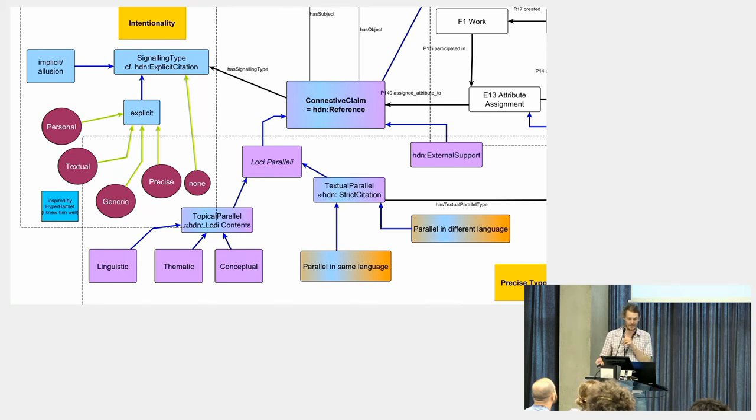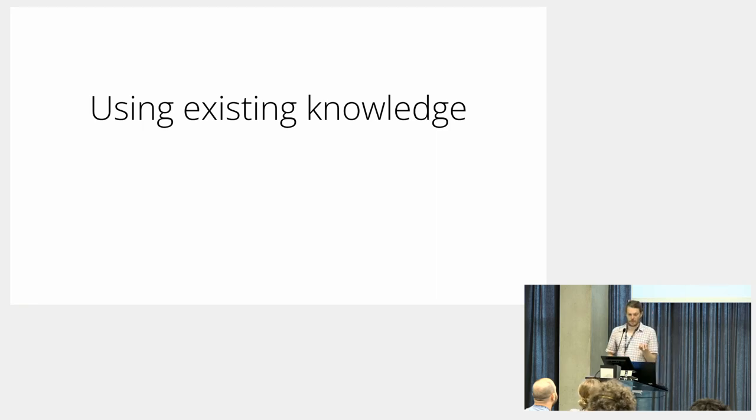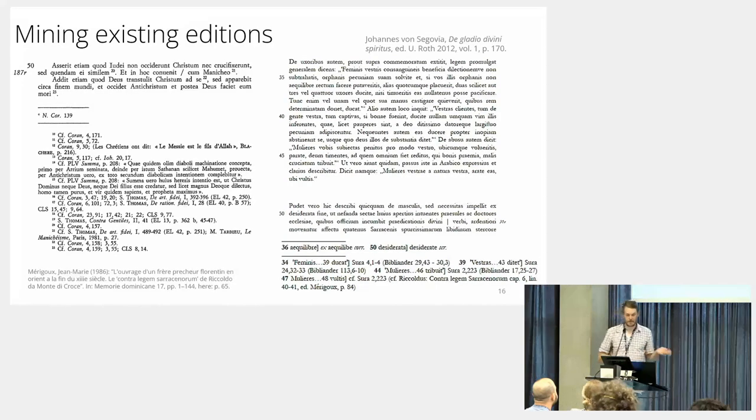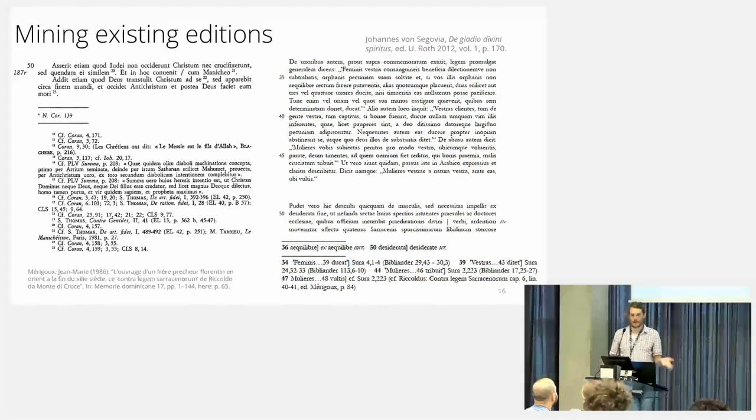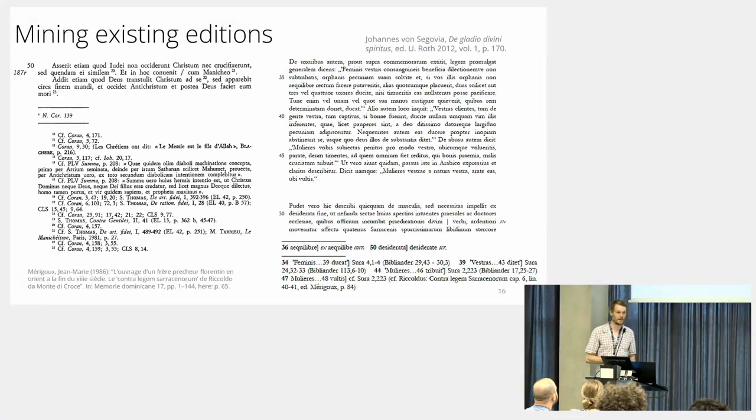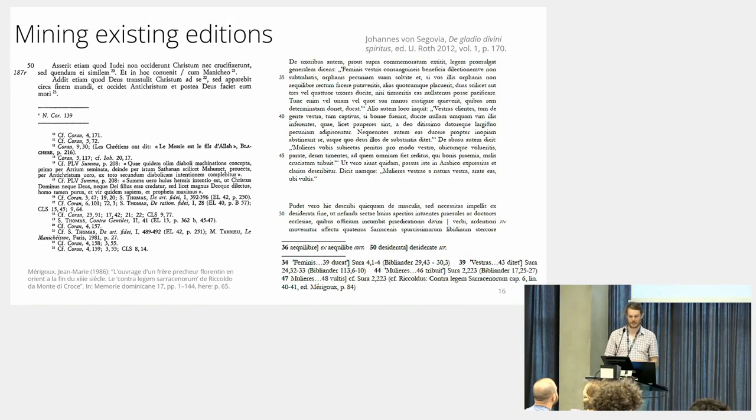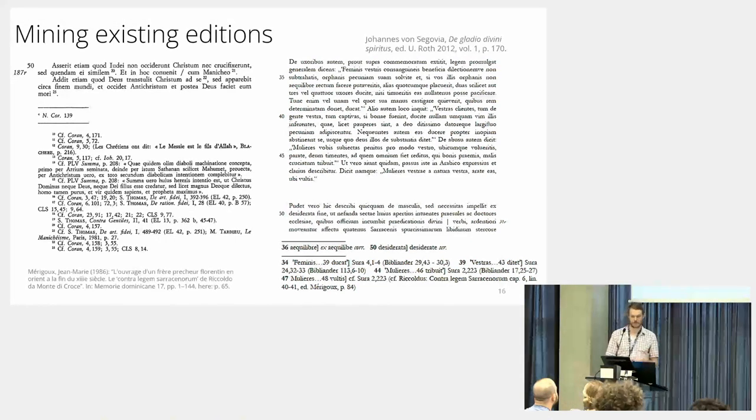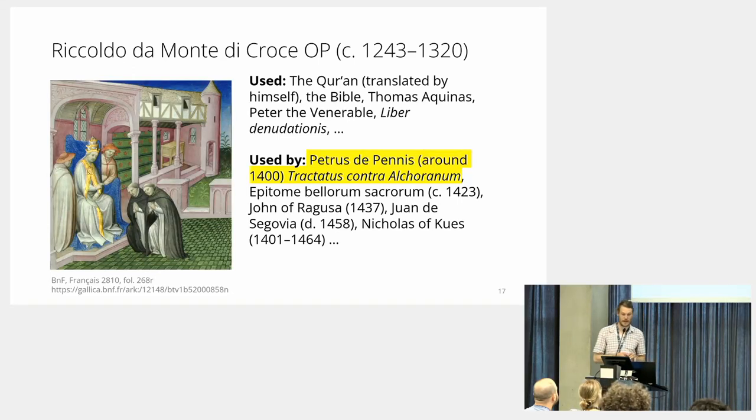How can we use existing knowledge? First, what knowledge exists? Well, we have editions, and we have editions with the source apparatus that we can use. So why not extract information from this source apparatus?